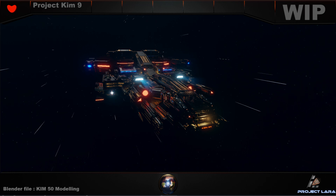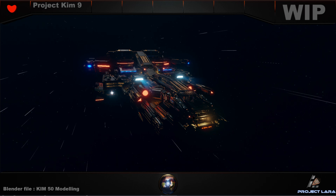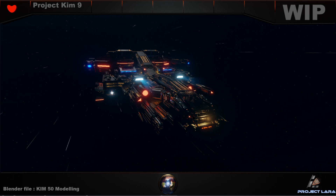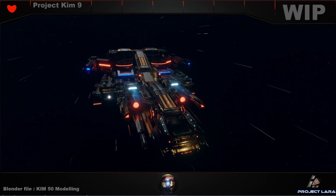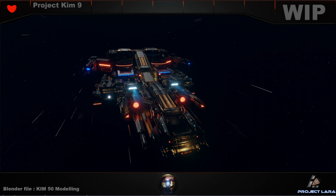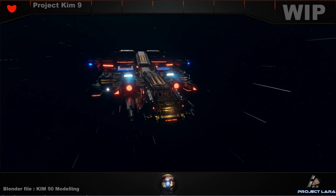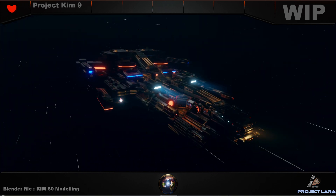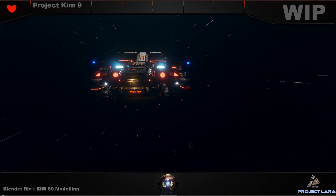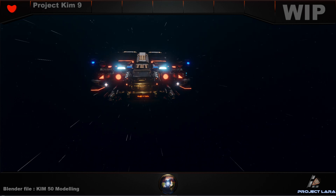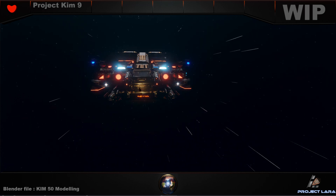The model file name down in the left-hand corner — 'blender file KIM50 modeling' — is the more accurate version, because every time when I change the model drastically, or when I'm not so sure about a change I'm going to make, I create a new Blender save file so I'm safe. I also create a new version number.